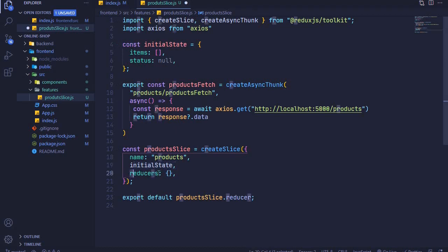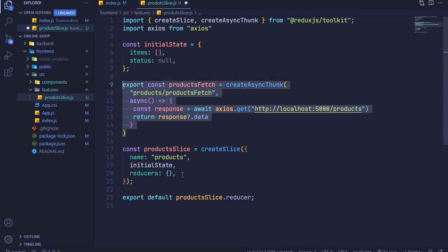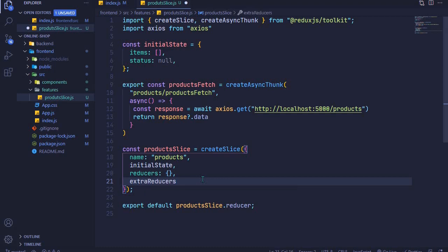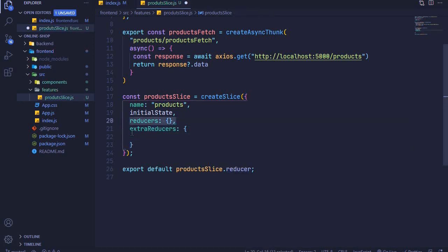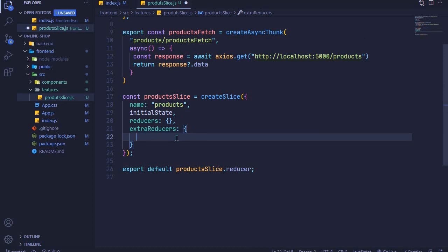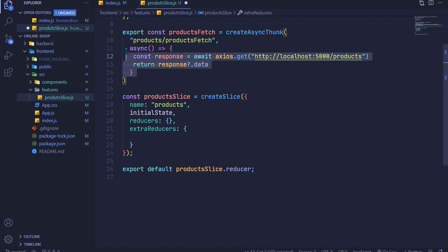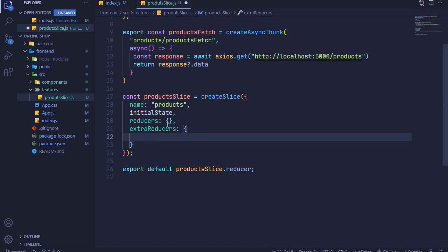In createSlice we have the slice name, initial state, and reducers. To handle the auto-generated action types we add another property called extraReducers. The difference: reducers generates action creators and handles state for them, while extraReducers does not generate action creators — it only handles action types. Use extraReducers when the action creator is already defined outside createSlice, as ours is.